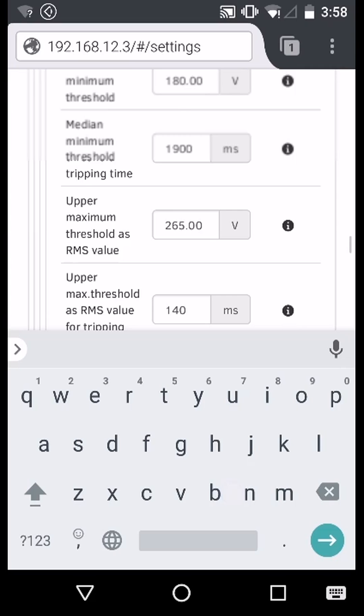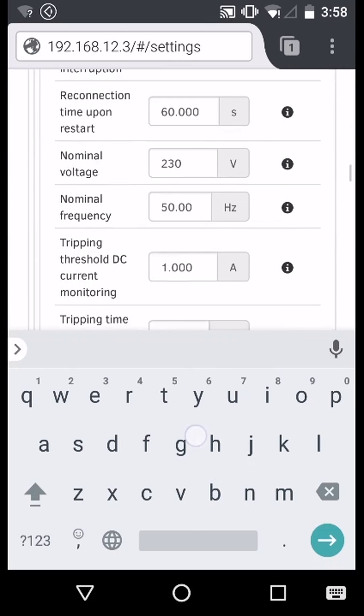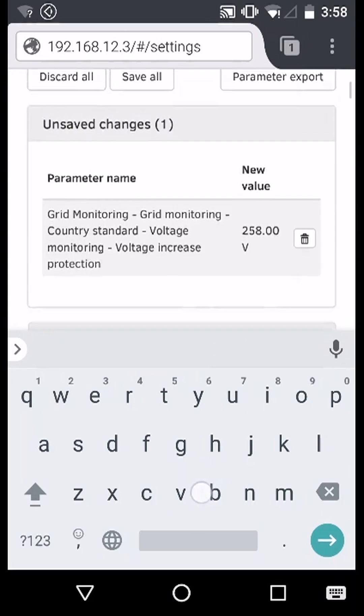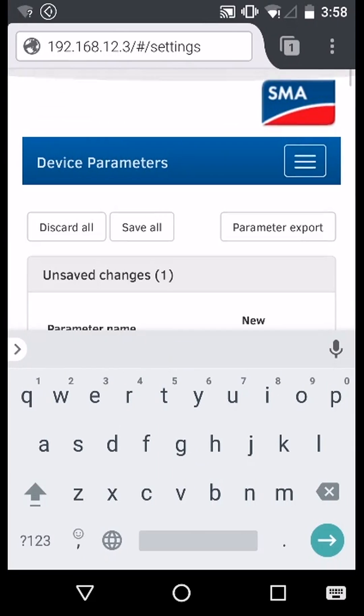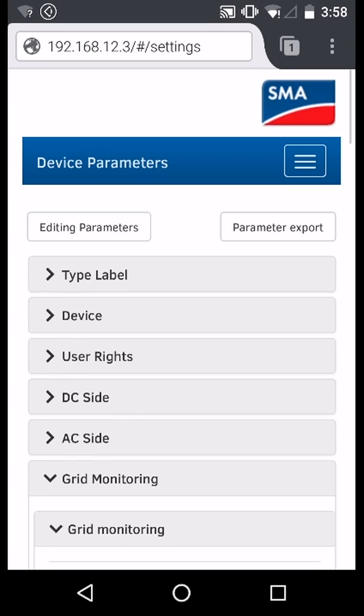Now scroll back up to the top and save all. We have now successfully changed the settings for average voltage tripping setpoint and trip time.